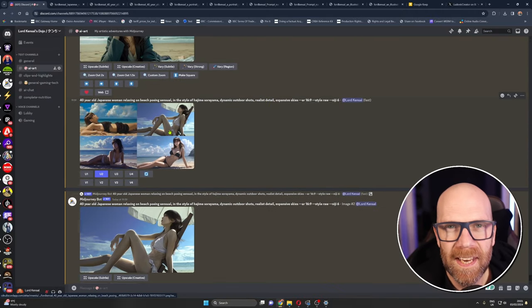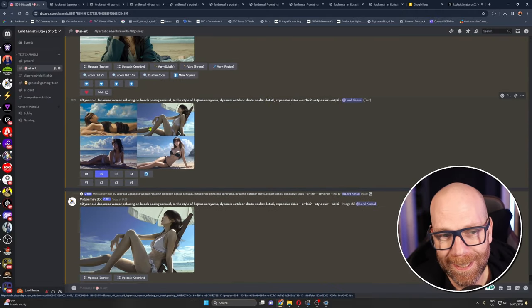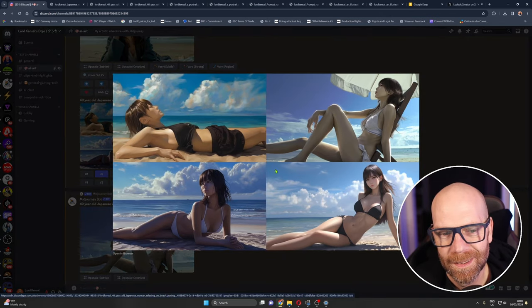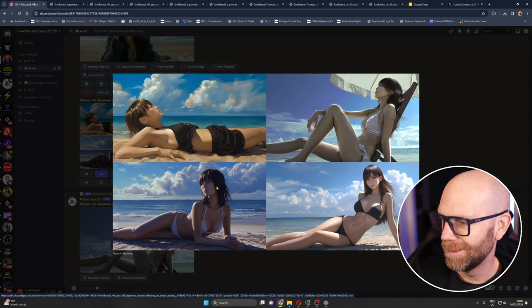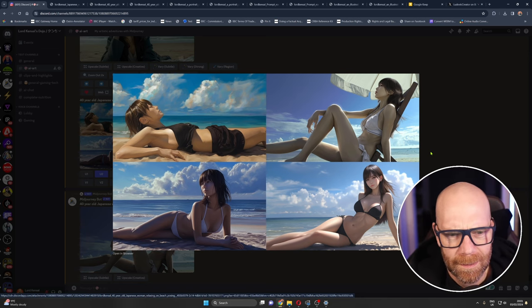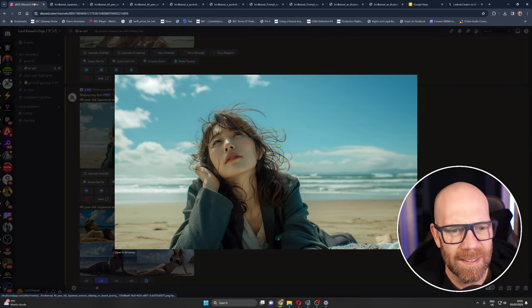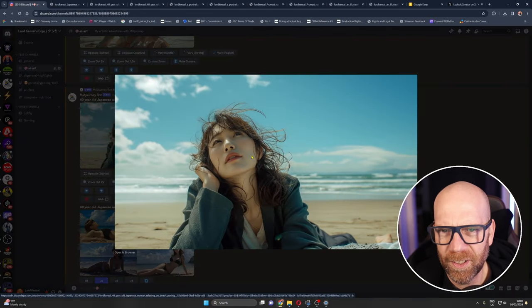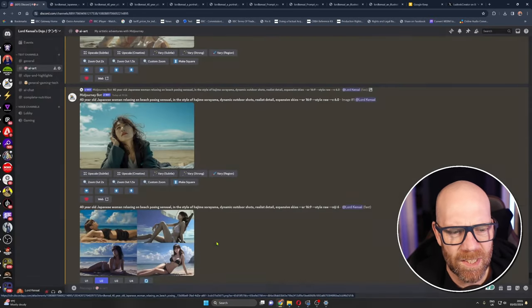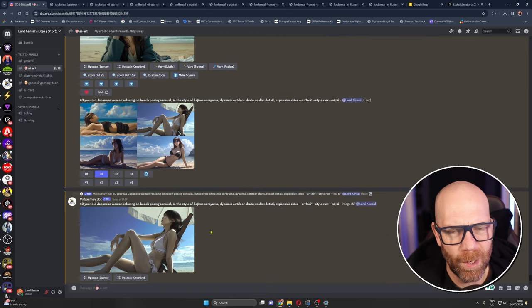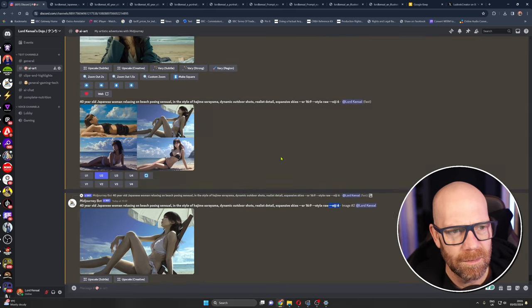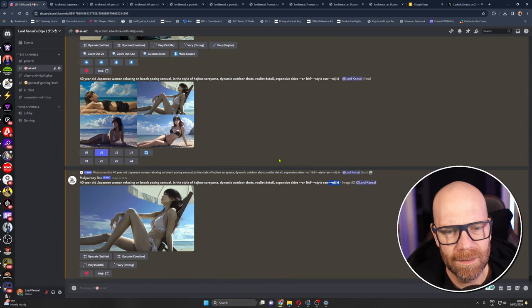Dare I make any of these the thumbnail? That would be interesting. Yeah just as a clickbait, I don't know, a bit pervy isn't it. You see to be honest I much prefer this but each to their own as they say, each to their own. That is the power of Niji in mid-journey.